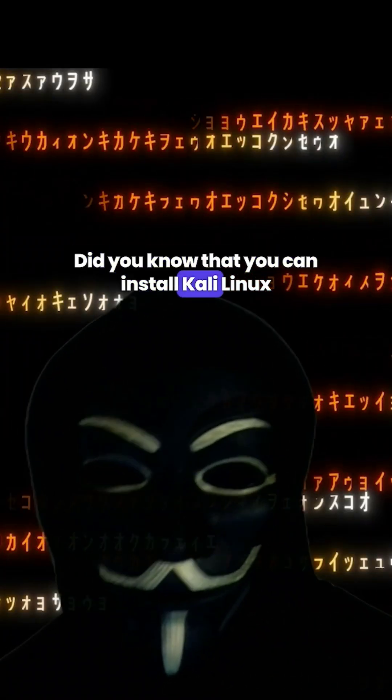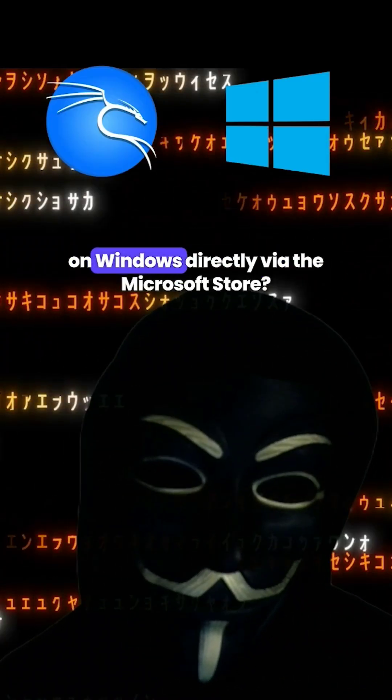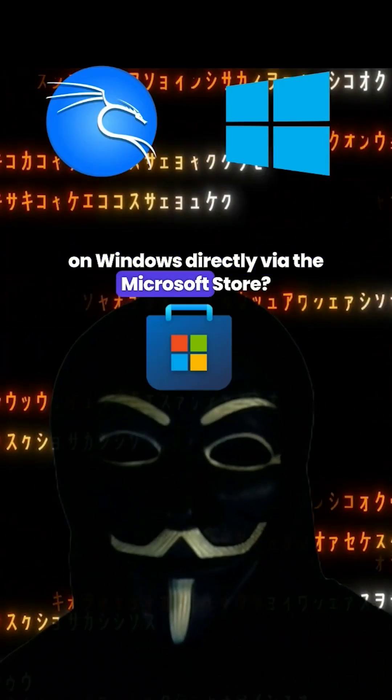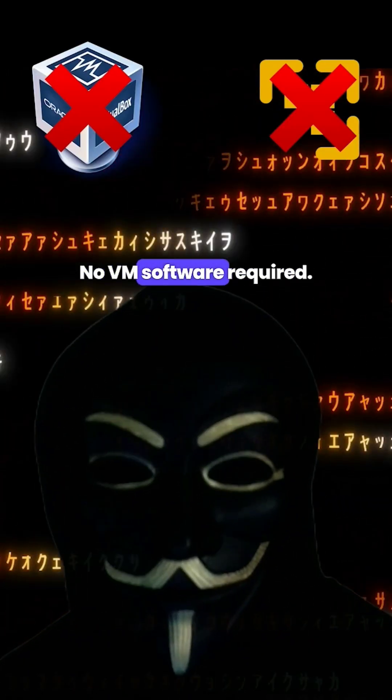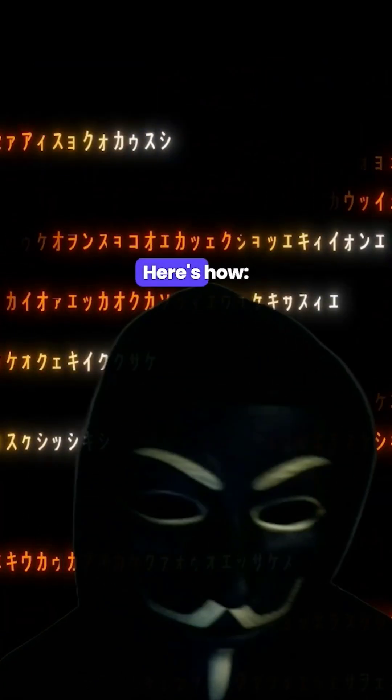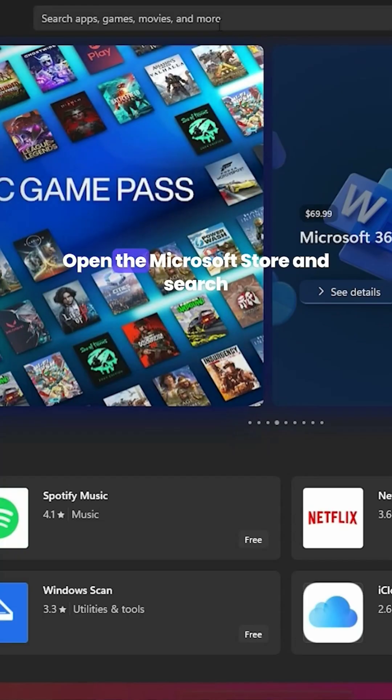Did you know that you can install Kali Linux on Windows directly via the Microsoft Store? No VM software required. Here's how.